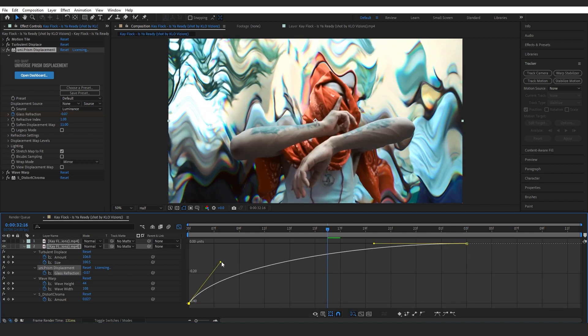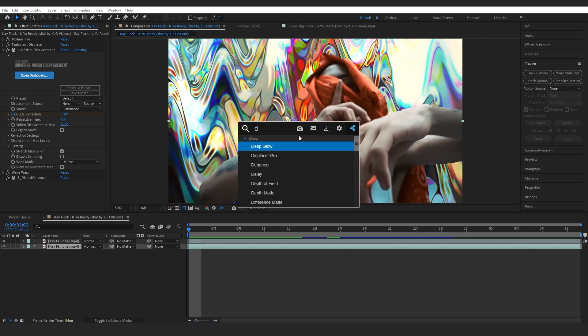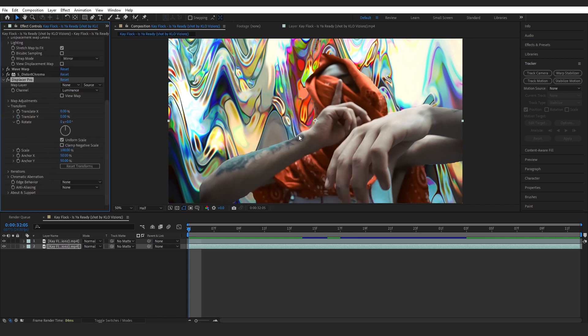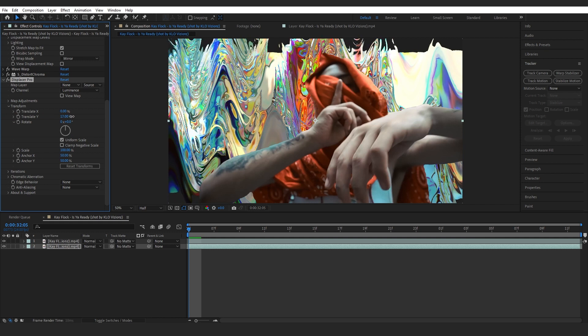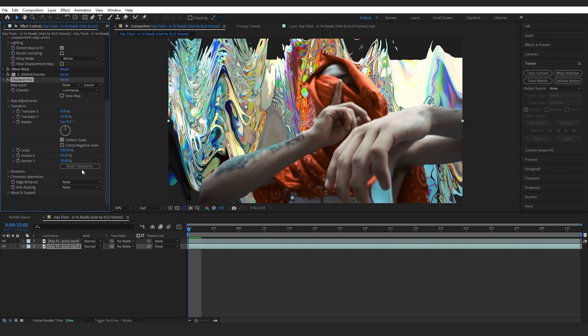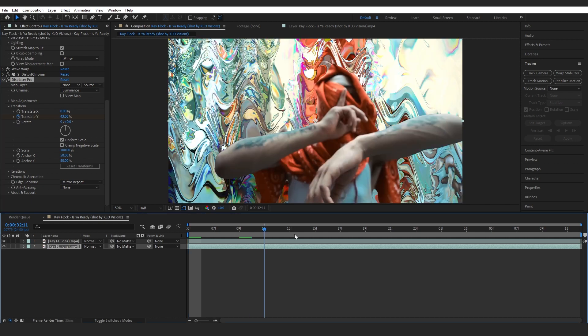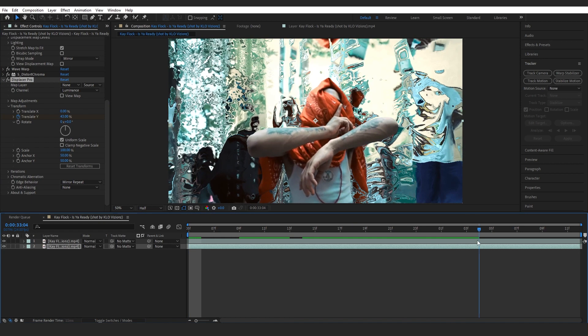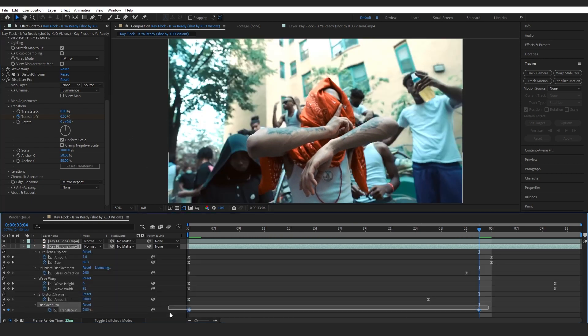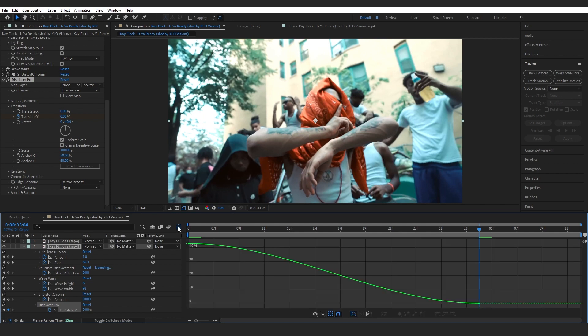To add more distortion, I added Displacer Pro. You can get it from the AEScripts website. I played with the translate wire and went to edge behavior and made sure to hit mirror repeat. Then I also keyframed the translate wire from 43 to 0. You can just easy ease those keyframes and go to the graph and make this graph right here.